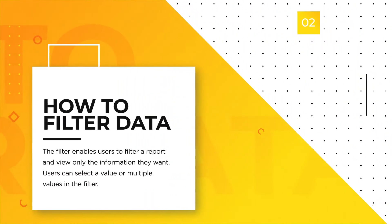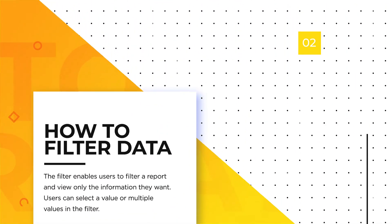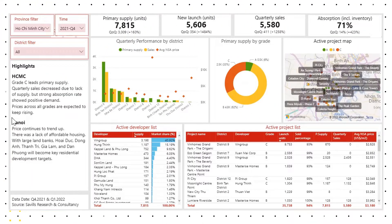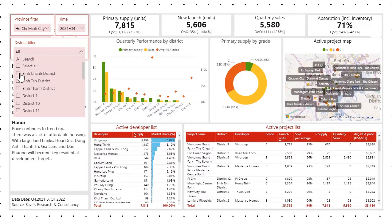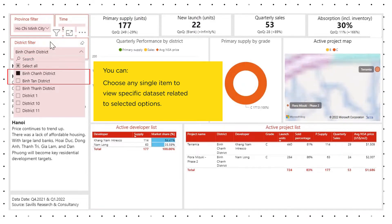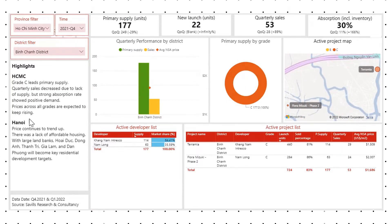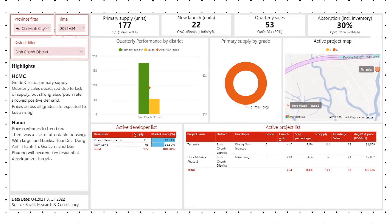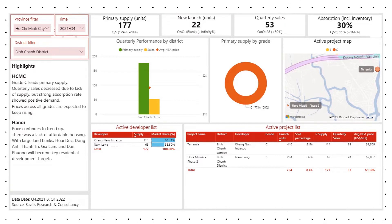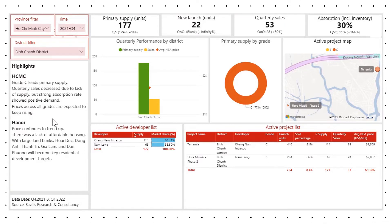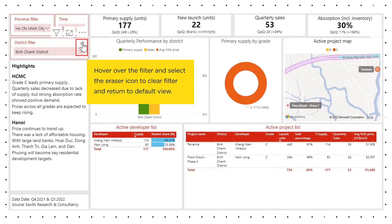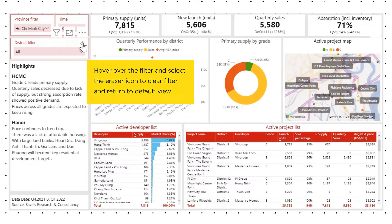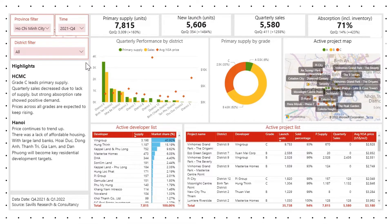How to Filter Data. Click on the arrow, and you can choose any single item to view a specific dataset related to the selected options. Hover over the filter and select the eraser icon to clear the filter and return to the default view.